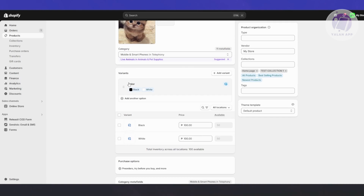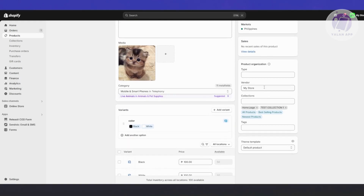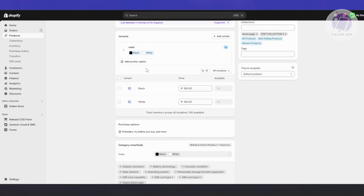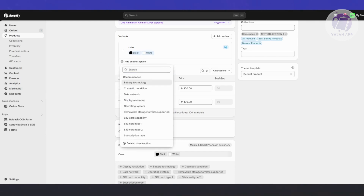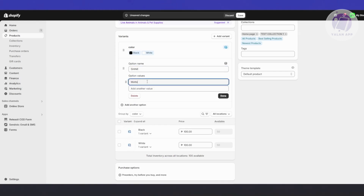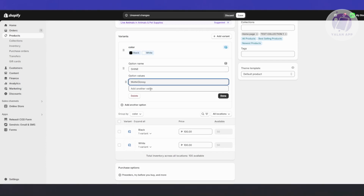I have a product option for color. Let's say we want to add another option — for example, shine. Let's add matte and glossy as the values, then click on done.